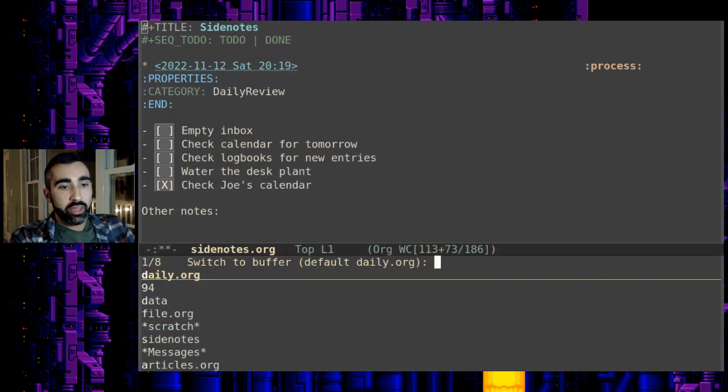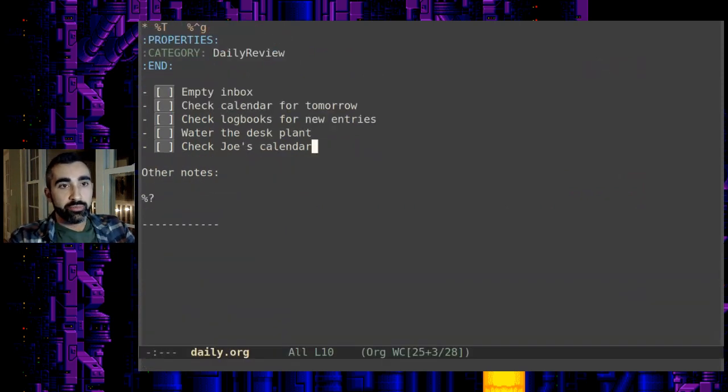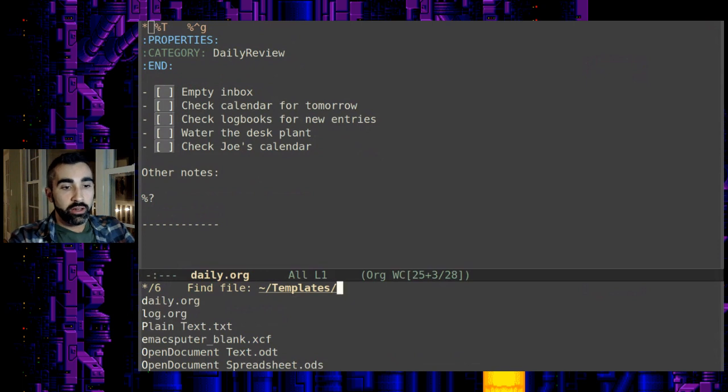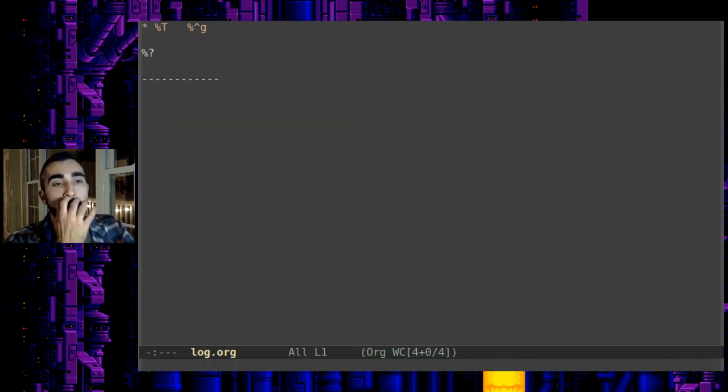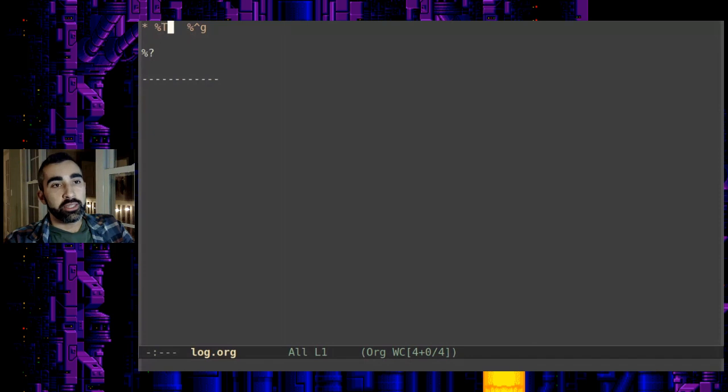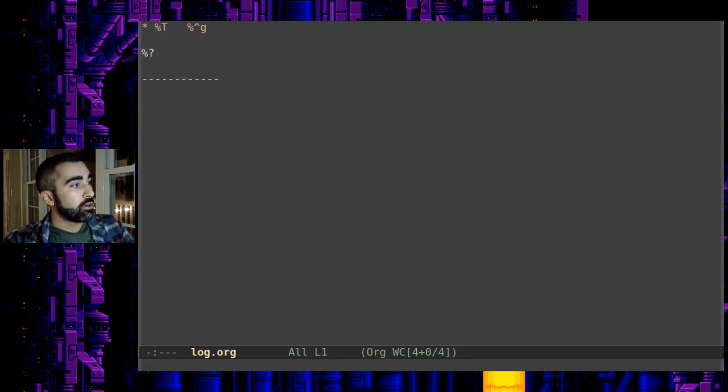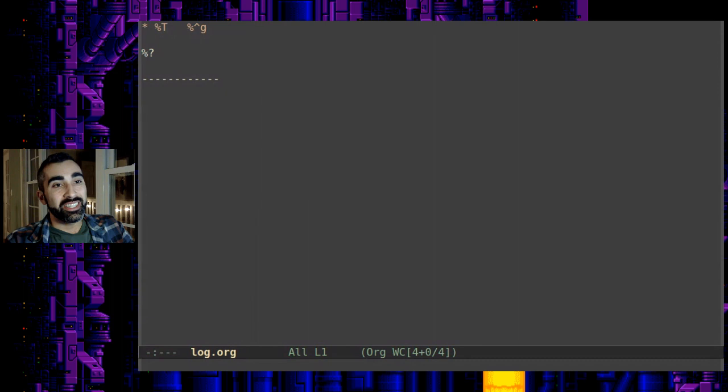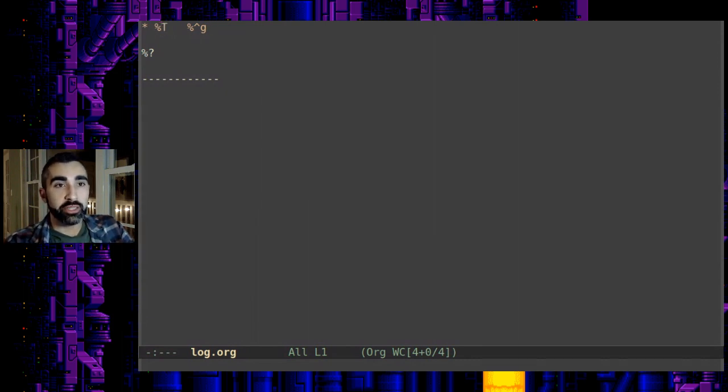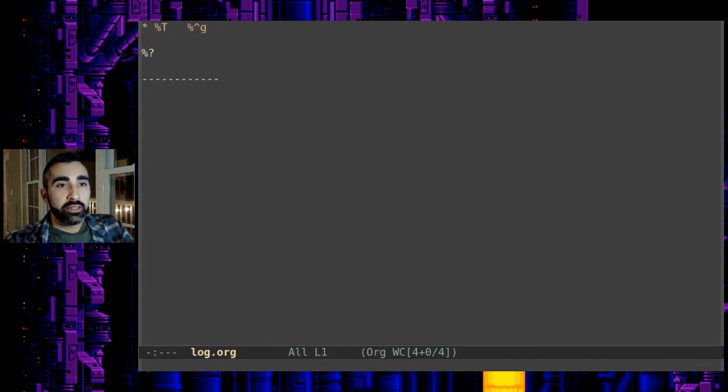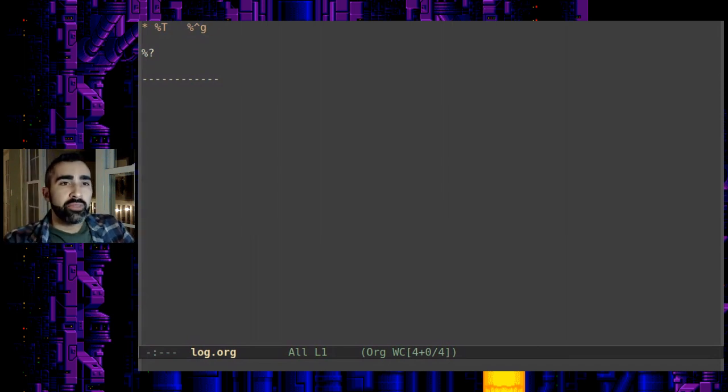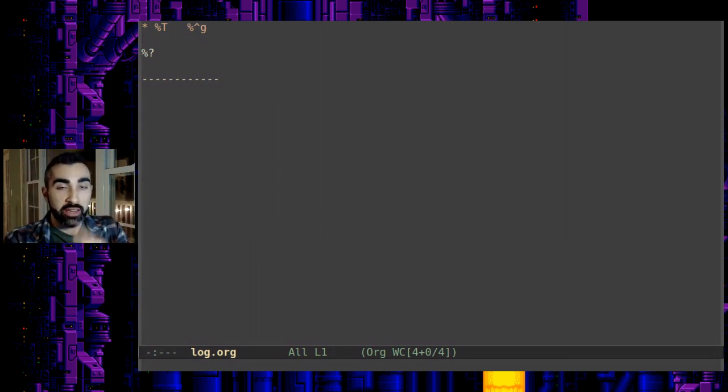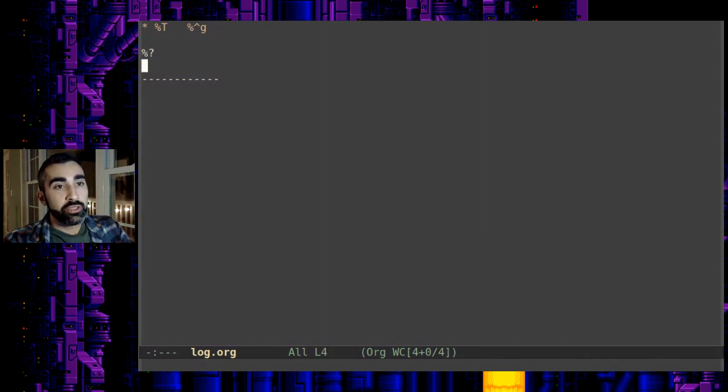What I like about it, if you look at the capture templates for the log and the daily review they're basically the same. Each entry starts with an expansion here, this capital T converts into a time stamp with the date and the time so you can have multiple entries throughout the day. They have the time stamp, this one the percent and the G with a little caret here that prompts you for a tag which you saw me do, and then this one just drops your point right down there so you can start writing in it.